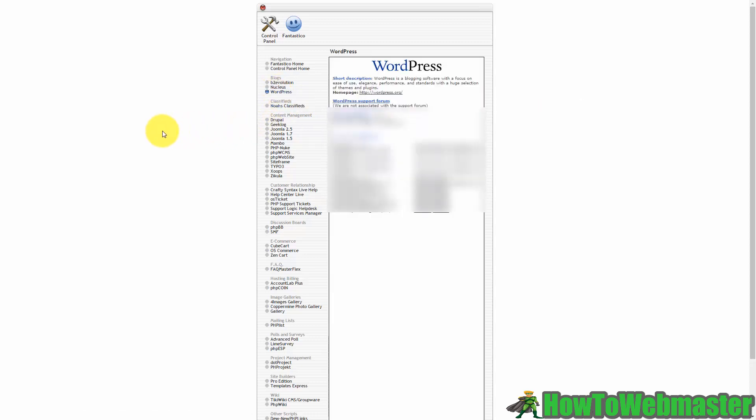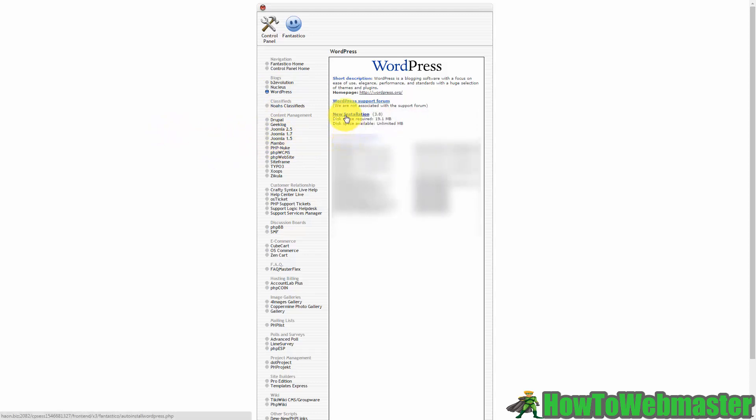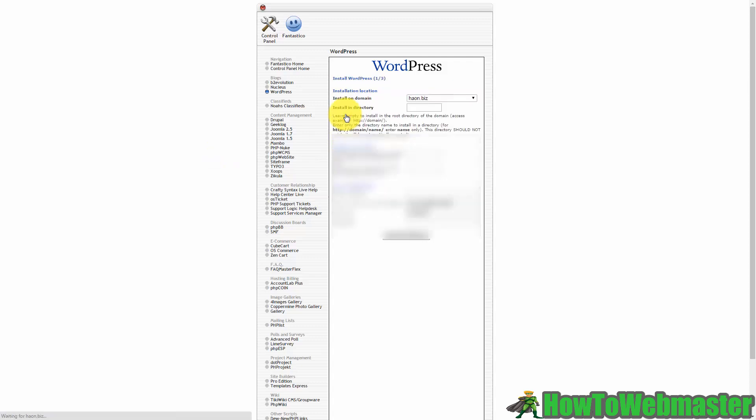WordPress is going to give you the option to start a new installation and that is what you are going to do. You're going to click this link that says new installation.